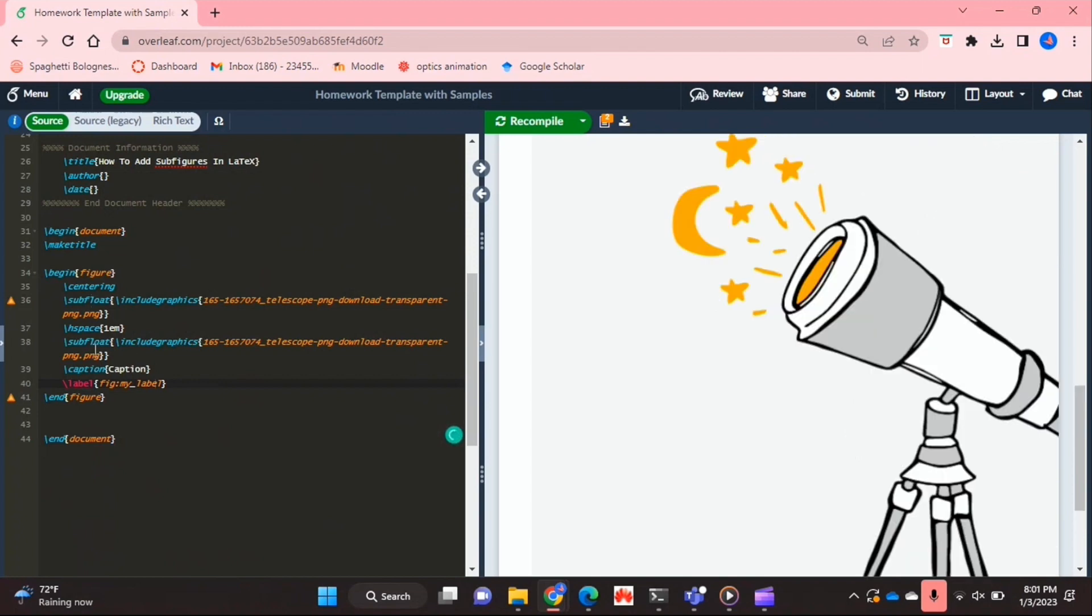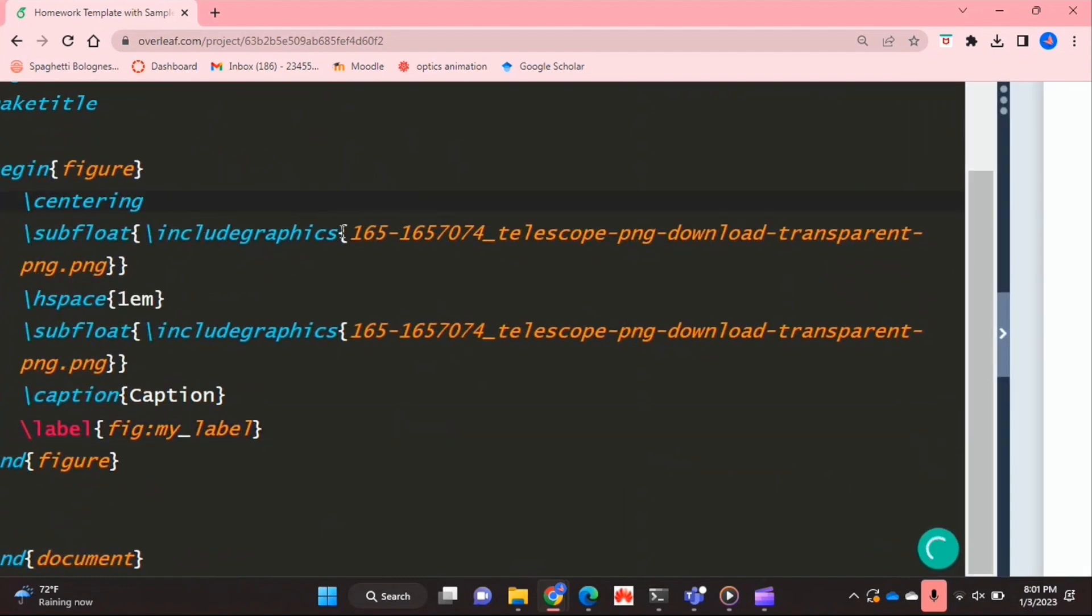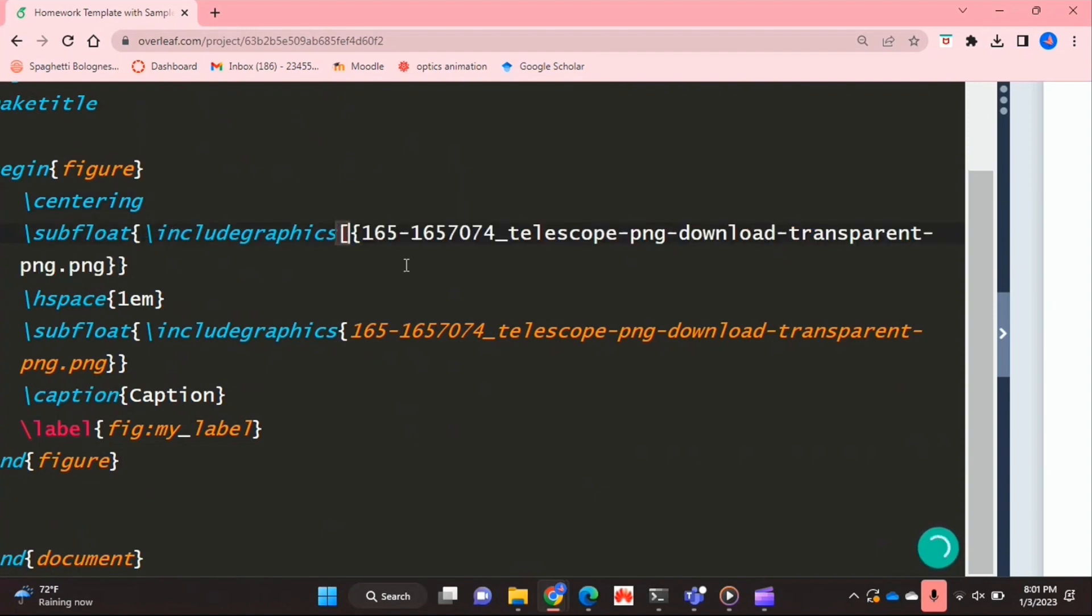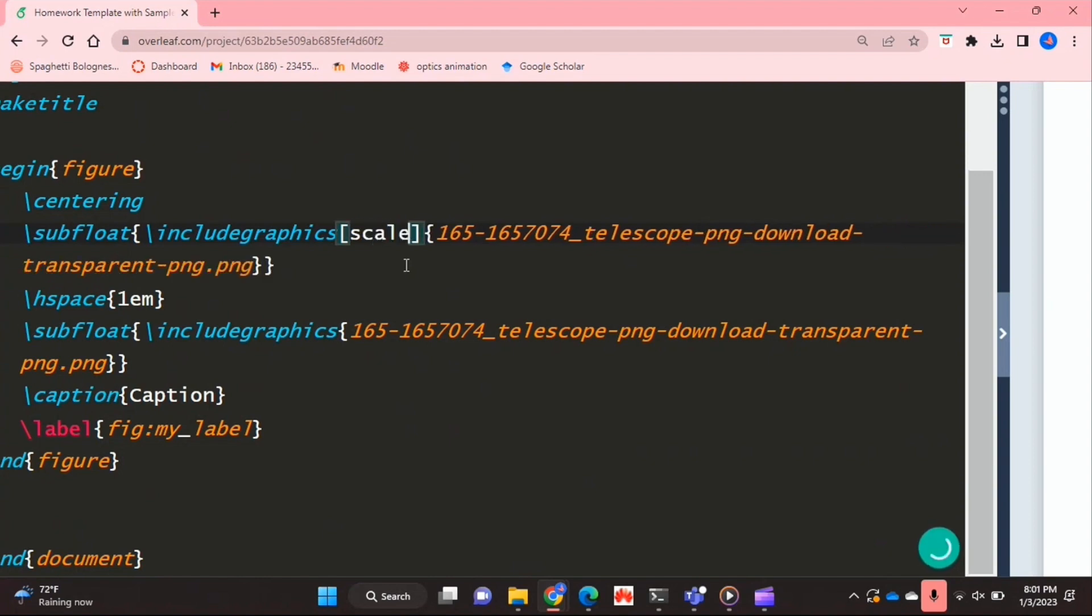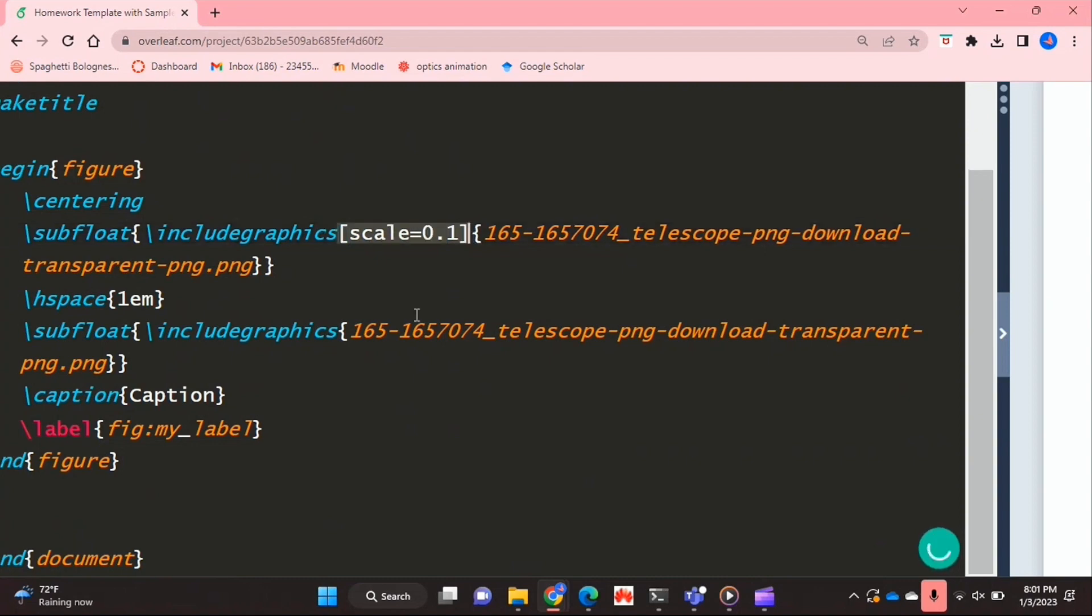So what I'm going to do is reduce their scale, and you do this inside the include graphics command. So before the curly brackets you're going to put two square brackets and you're going to say scale equals, and let's go to 0.1. And I'm going to do the same for my second figure.